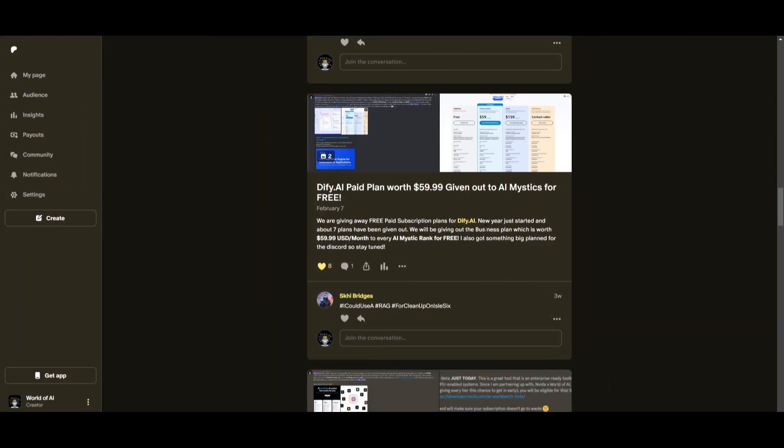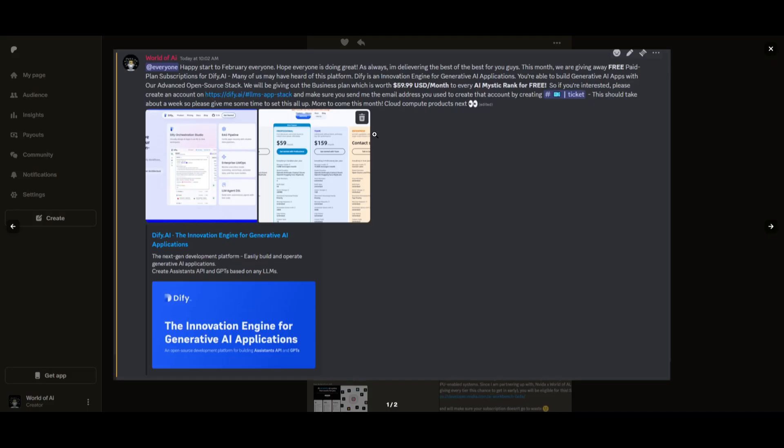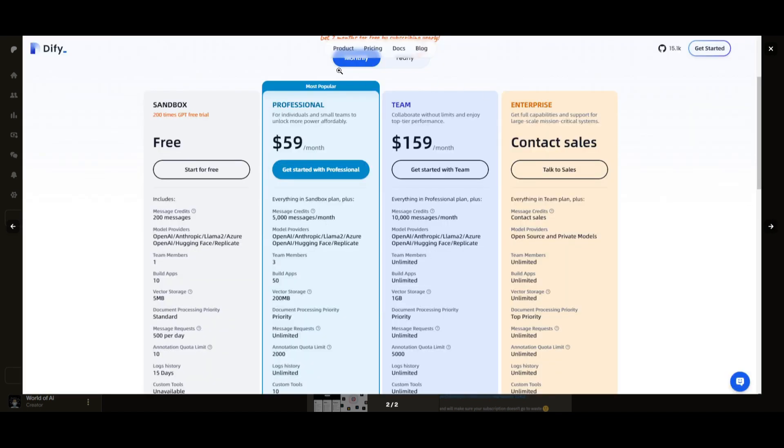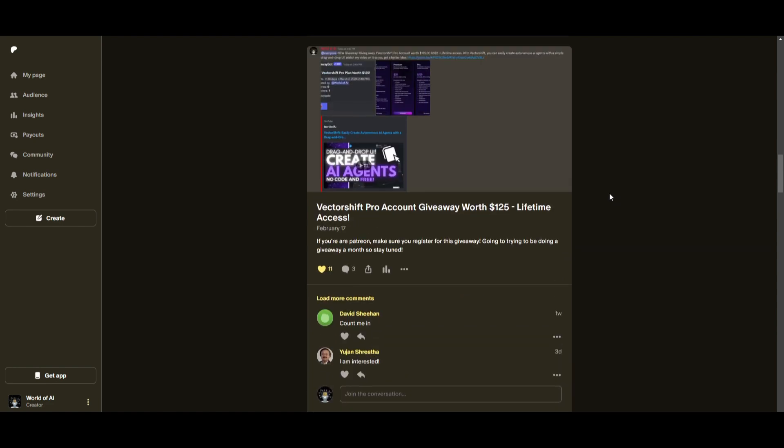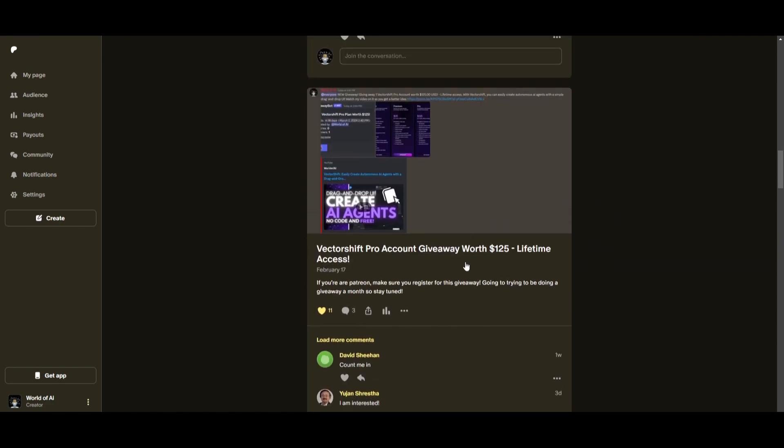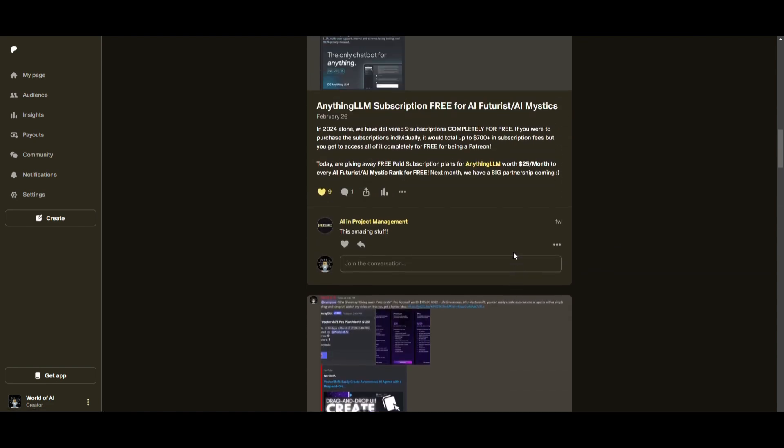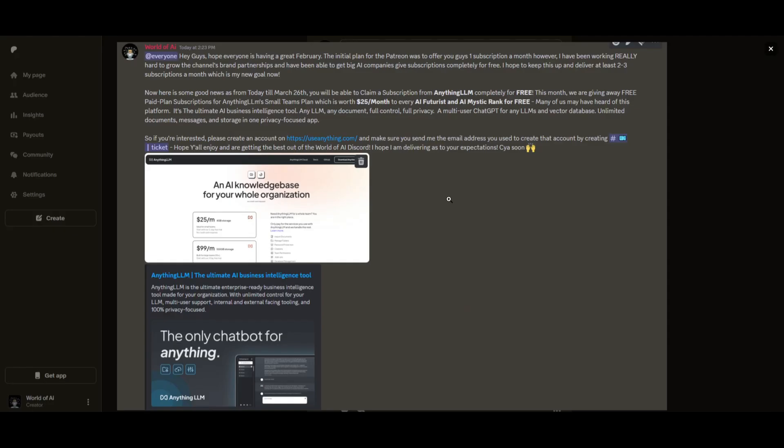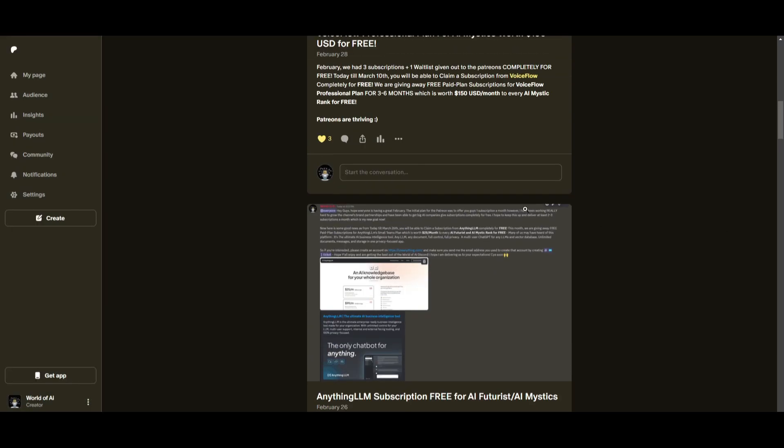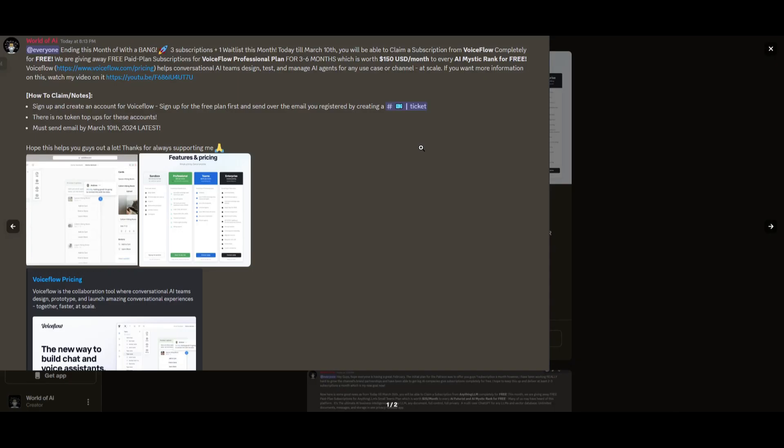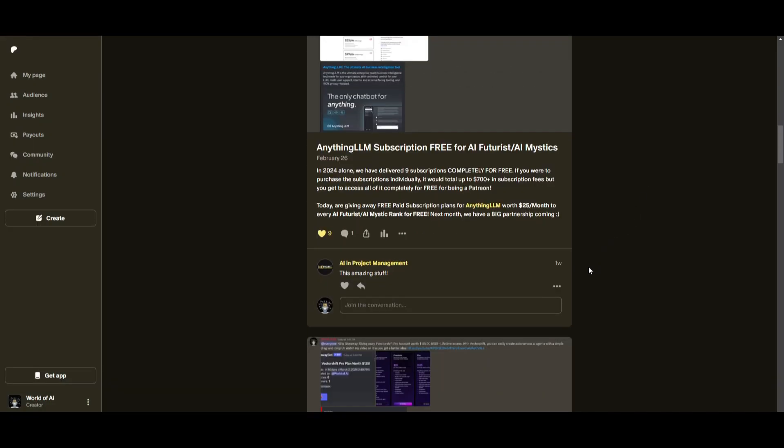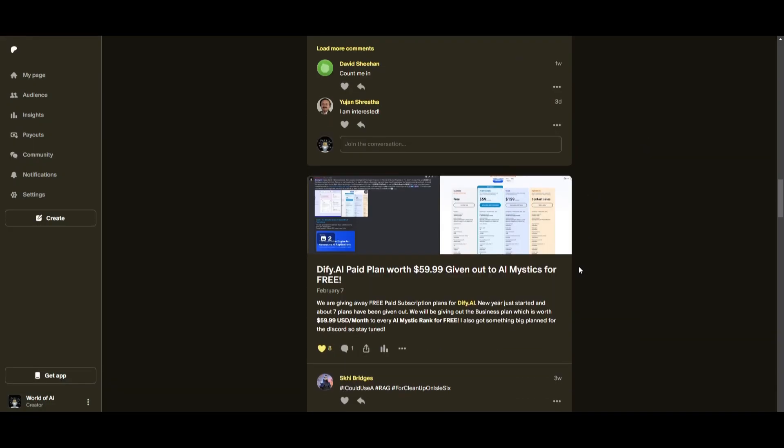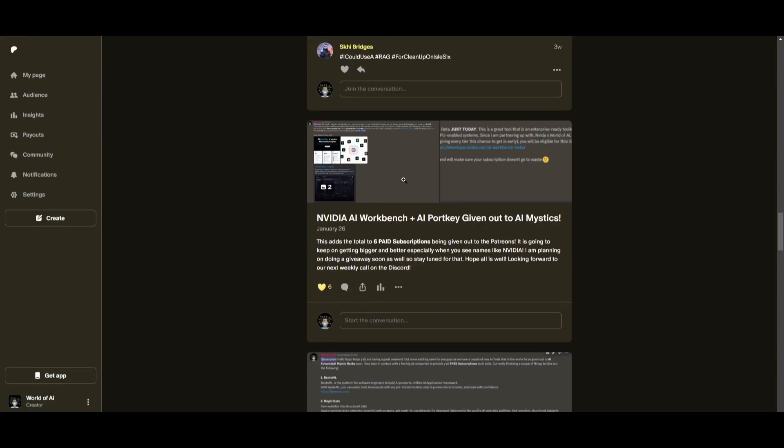Sorry for being repetitive, but this month we had insane partnerships with big companies giving out subscriptions to AI Tools completely for free. These are tools that will streamline your businesses growth and improve your efficiency. Just being a patron this past month, you were given access to six paid subscriptions completely for free.